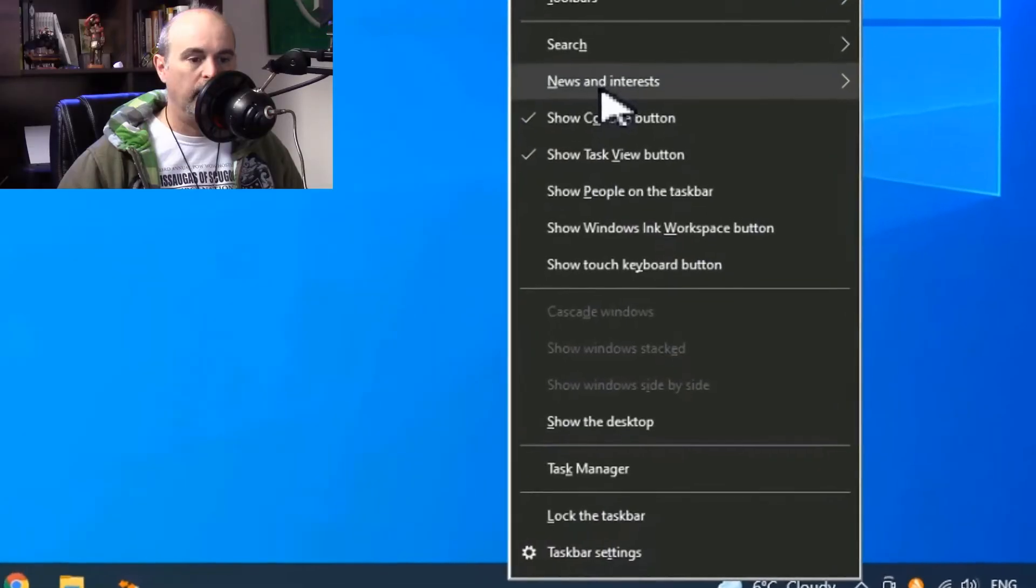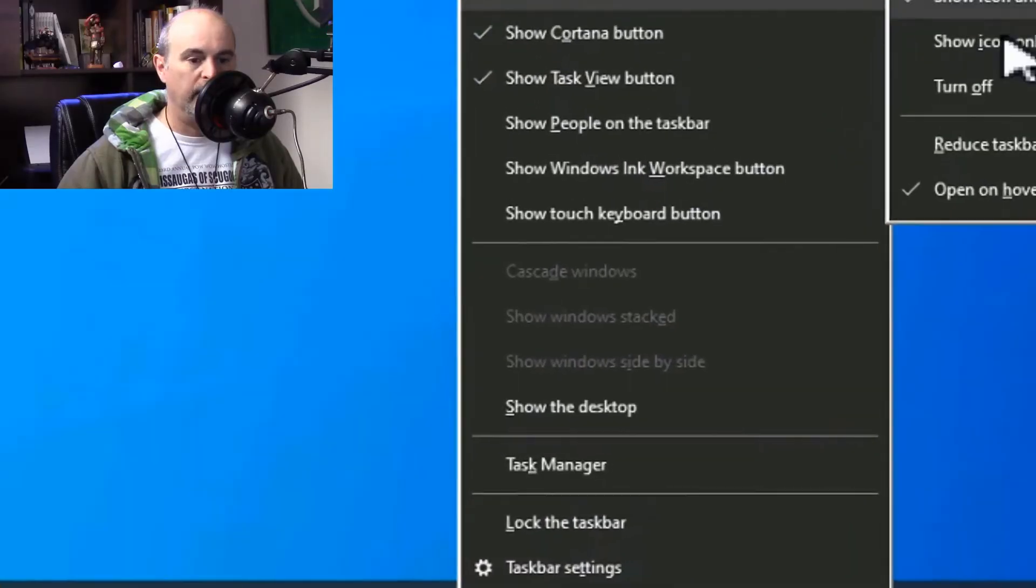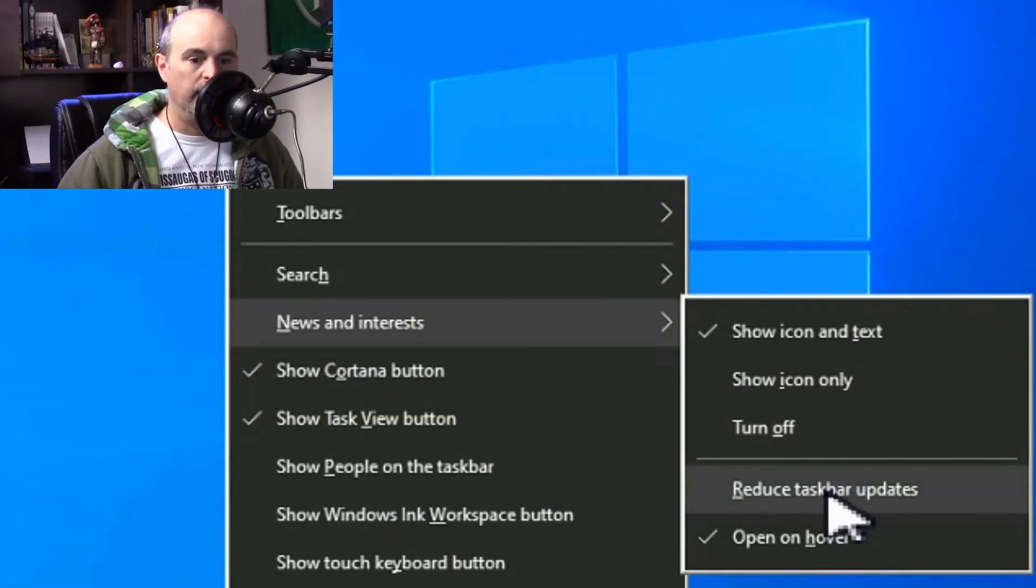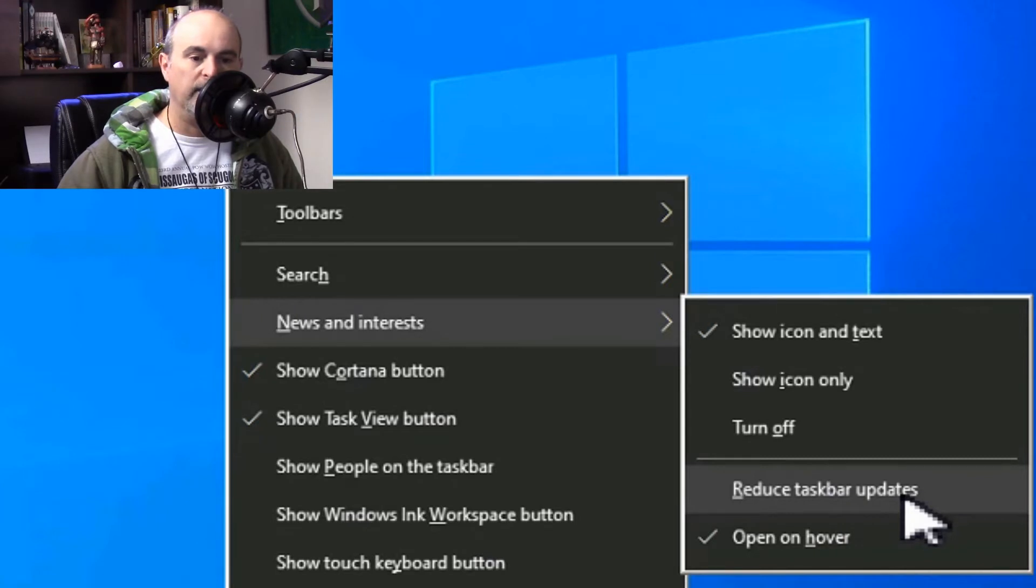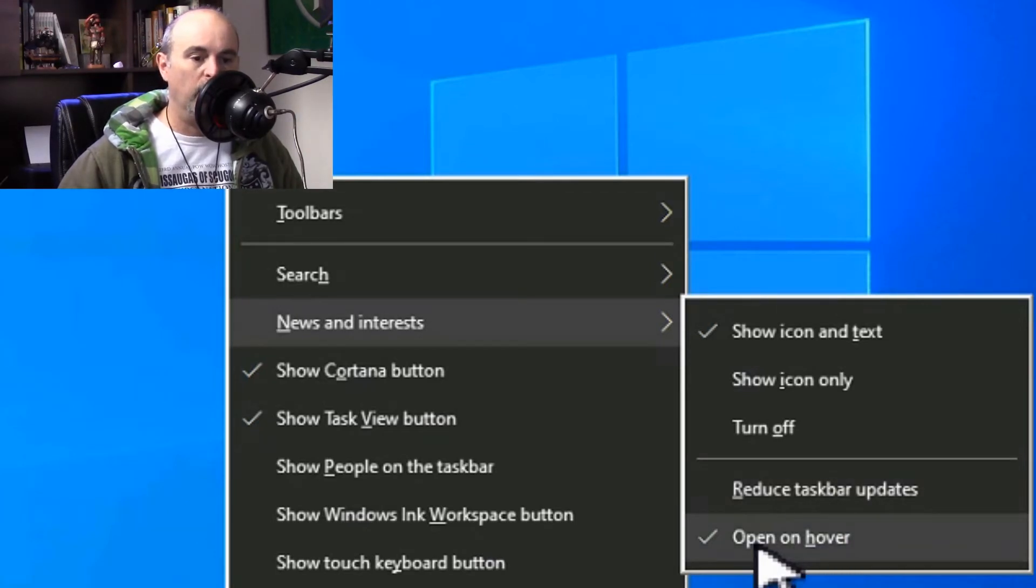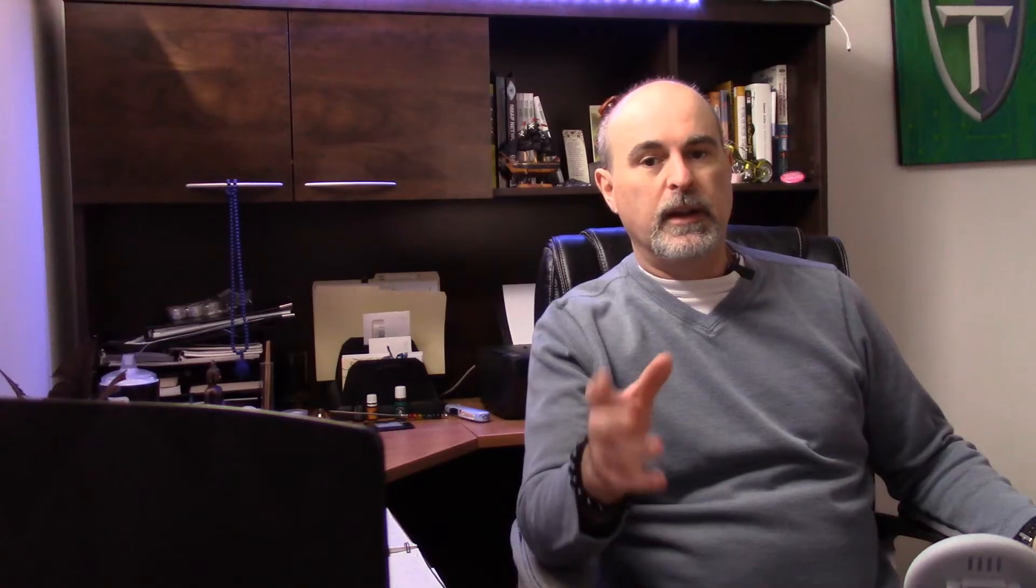Now I made a video on this previously with Windows 10 on how to change or even remove the news and interest feed, which is the weather icon on the taskbar in Windows 10. But even though we removed that, it looks like in the latest update of Windows 11 it came back on its own.